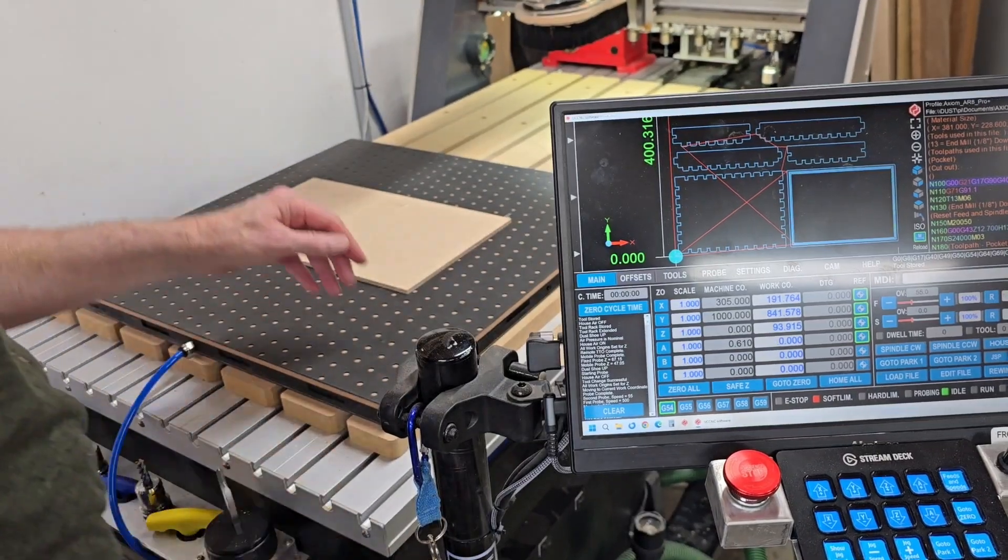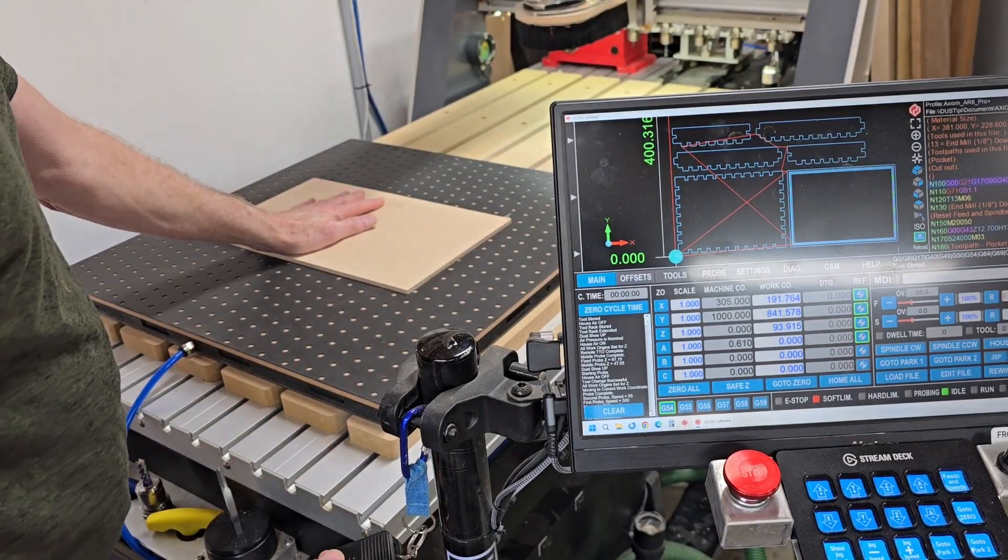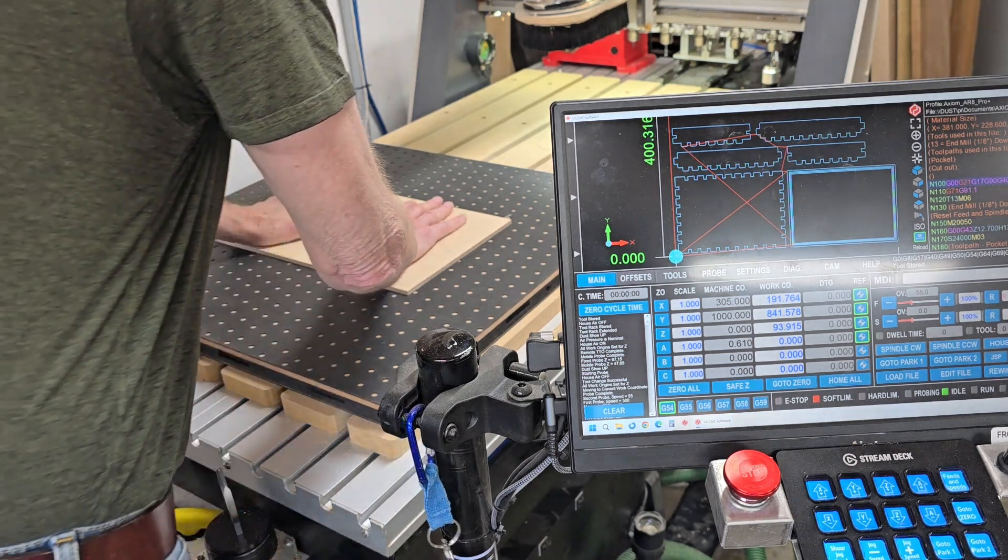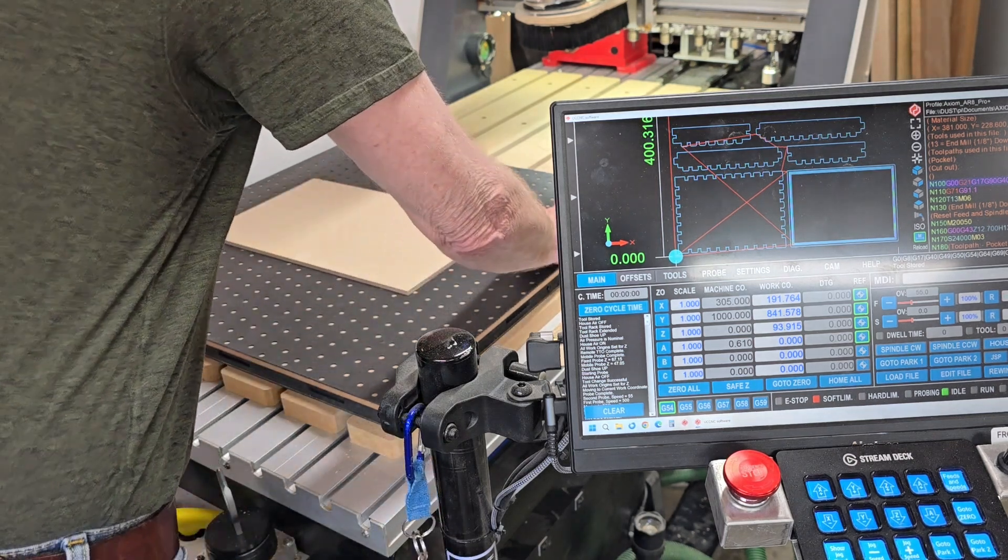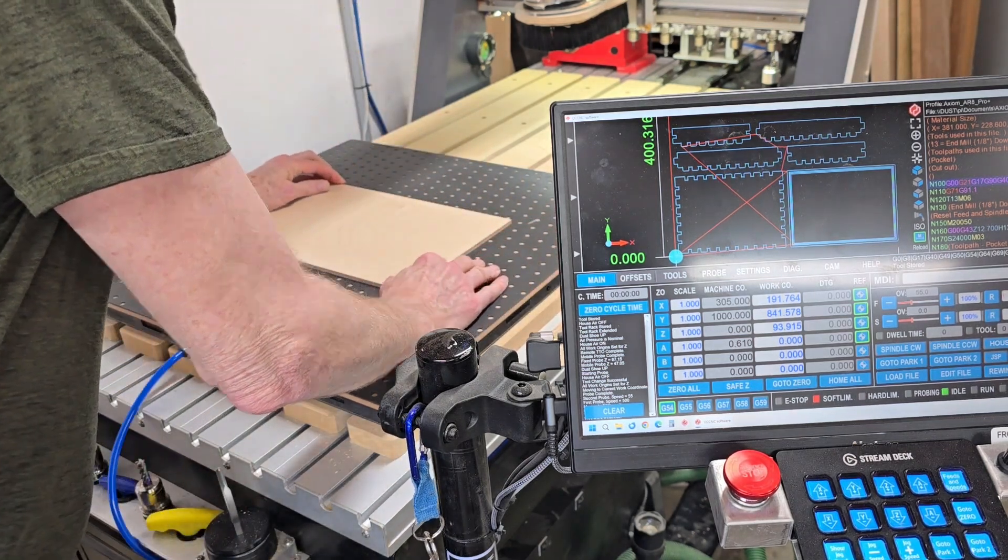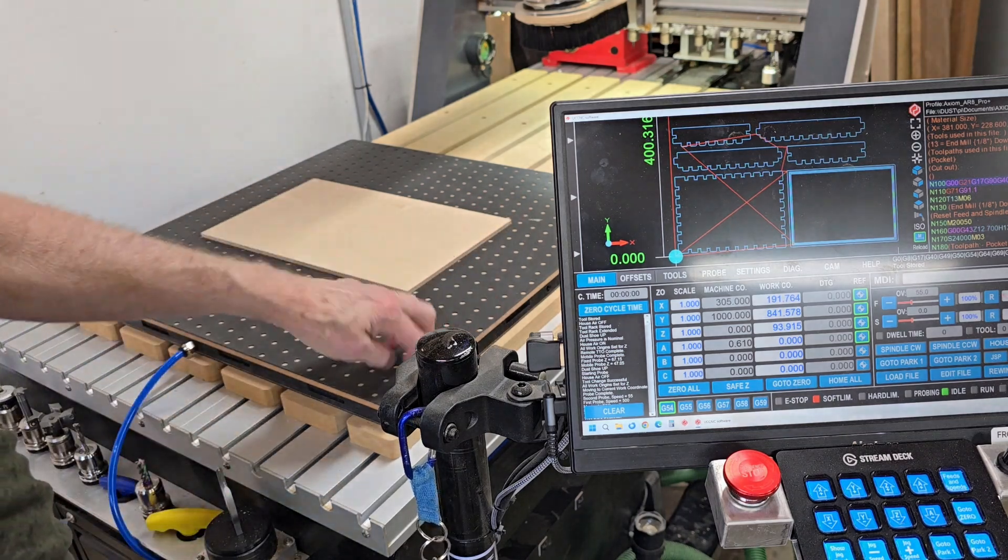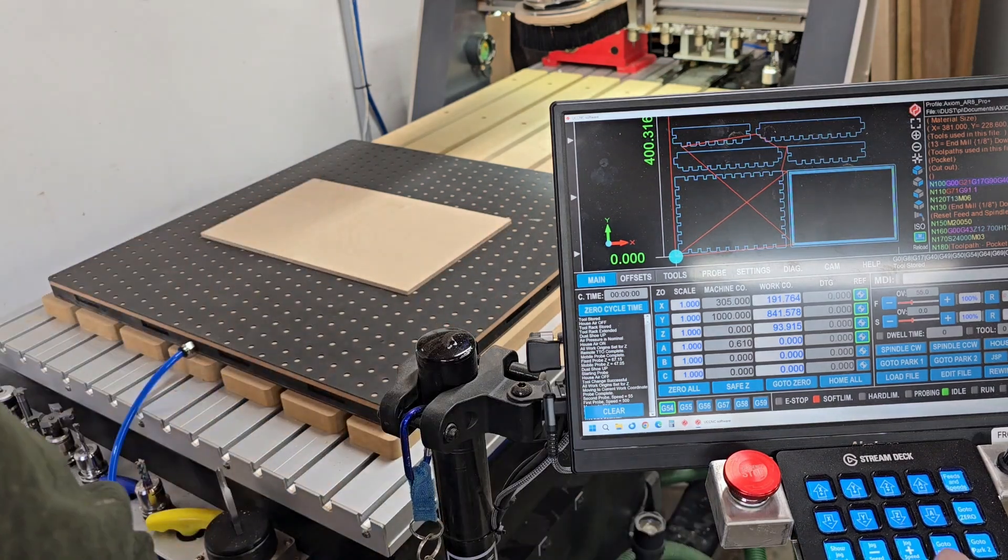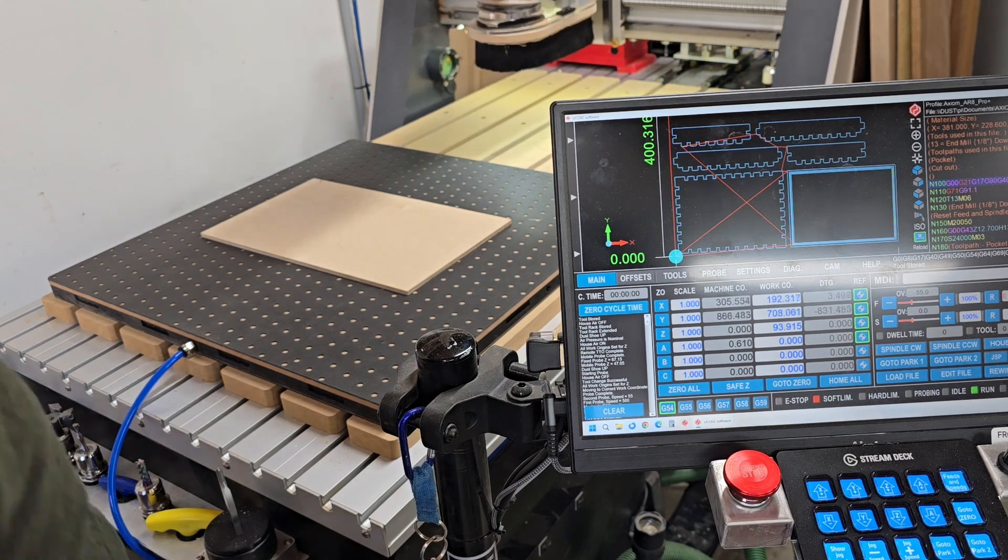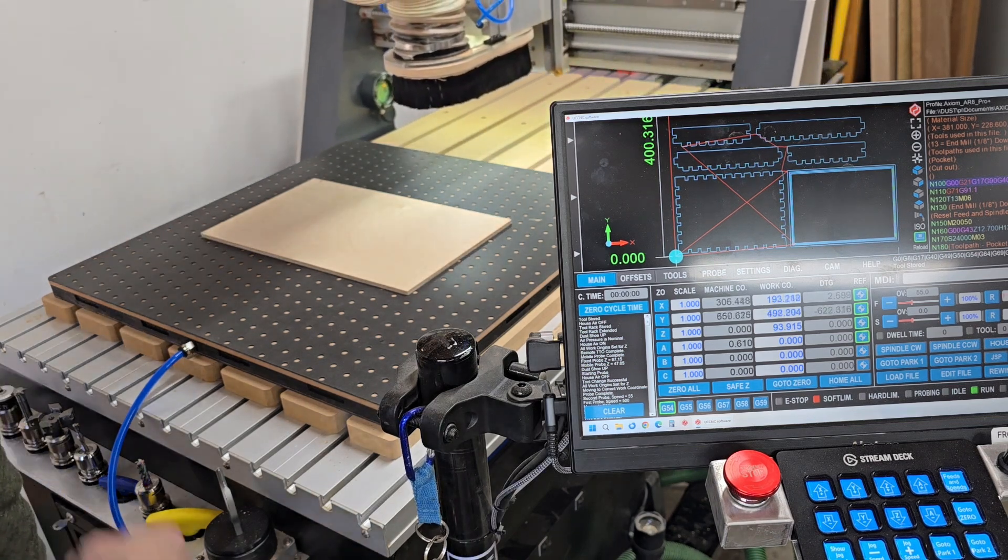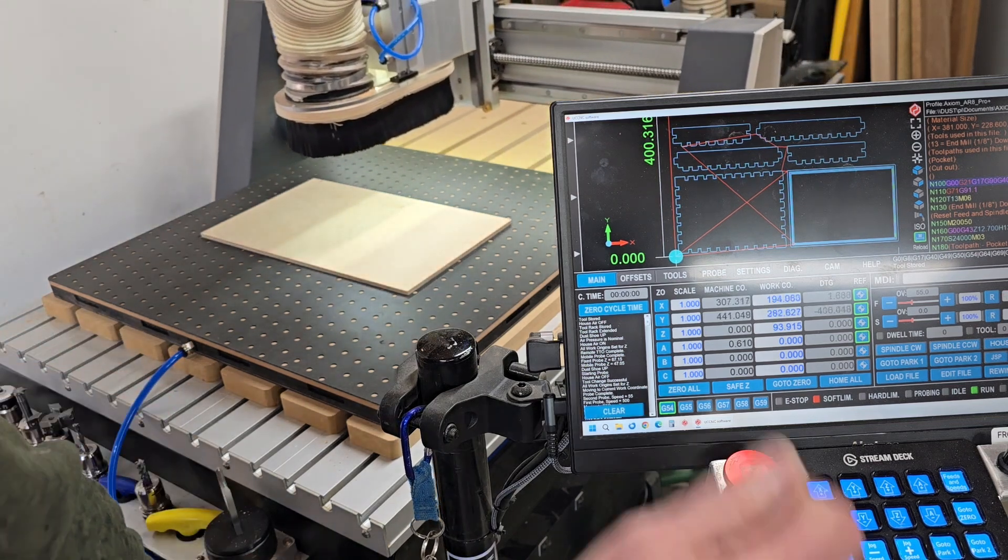All right. So I'm going to turn on the vacuum pump. This is drawn down. And I've already checked the squareness of this to the edge, so I know it's where I want it. I need to find the corner here. So I'm going to do that real quick.